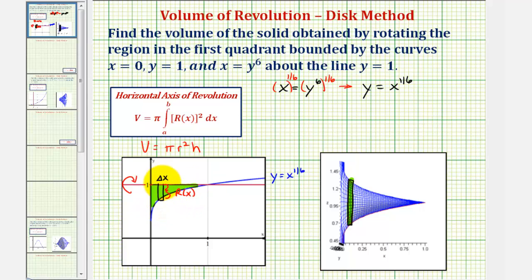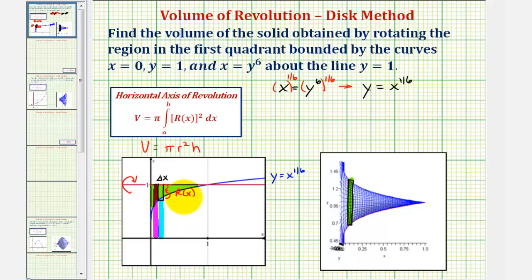We have to be careful when finding this distance. The radius is not equal to the function value — it would actually be the distance of one minus the function value, which is minus x to the one-sixth. So in this case, r of x equals one minus x to the one-sixth.